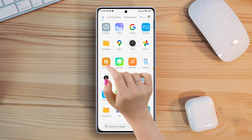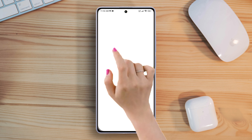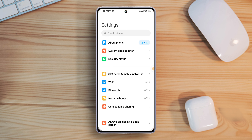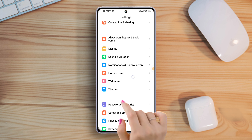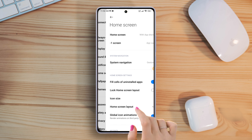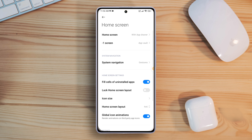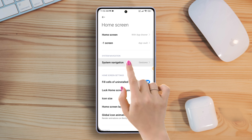First of all, open the Settings app on your Xiaomi phone. Once you are in the settings, scroll down a tiny bit and tap on Home Screen. Next, tap on System Navigation from here.